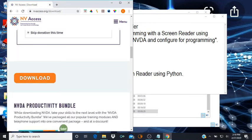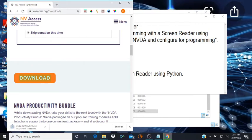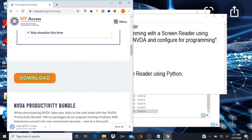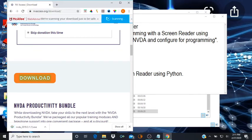So I'm gonna check the skip donation this time and I'm gonna click the download button. Alright so it's downloading right now, it should let me know when it's finished. Alright it's complete, so I'm gonna go get this out of my downloads folder.